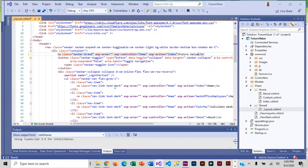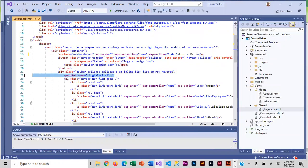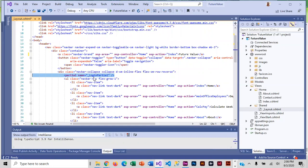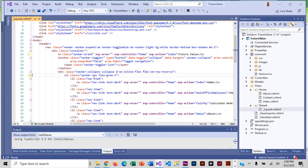And then looking through here, another change we need to make is that we did not include authentication in future value. Detective agency has it, so it's actually pulling in a partial view here, and this login partial view includes the register and login commands that display on the navigation bar. We don't have that, so we have to delete it.